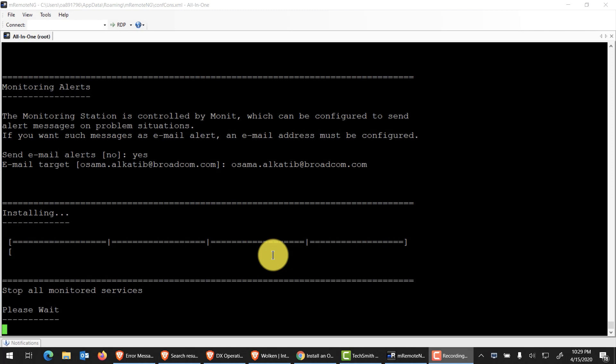One thing to keep in mind, you could see that it's stopping all monitoring services. This is because we've had an OPMS deployed on here. So it's going to go ahead and stop all of that and then kick off the installation again. This is an excellent video to use if you're choosing to do an upgrade or reinstall of any kind of the OPMS itself.